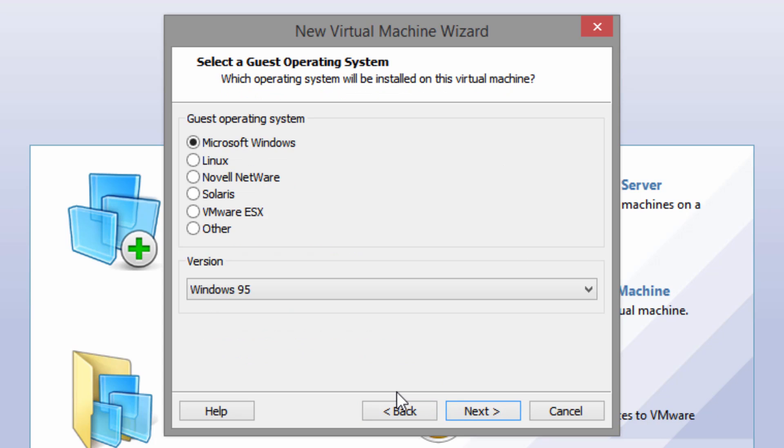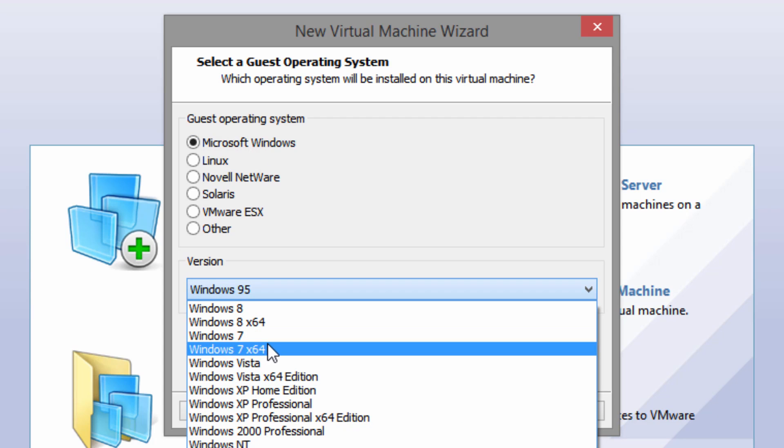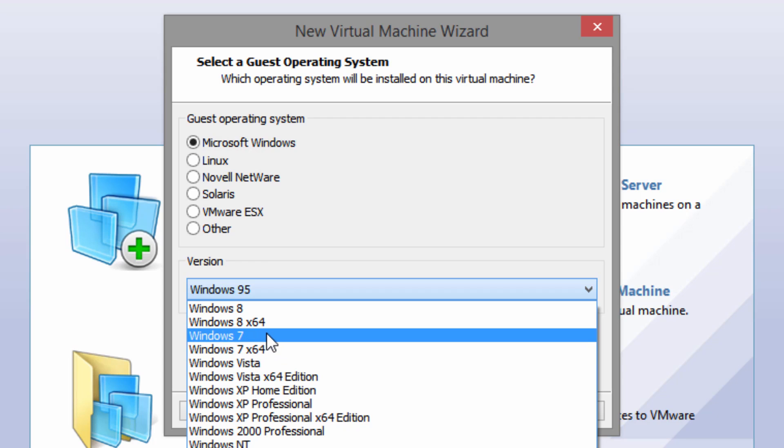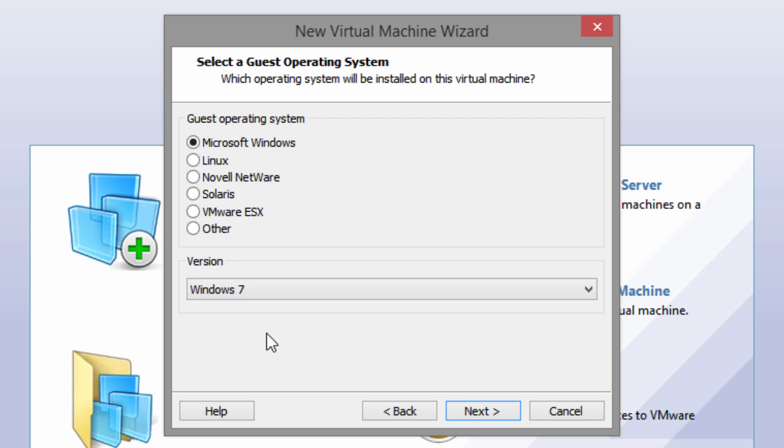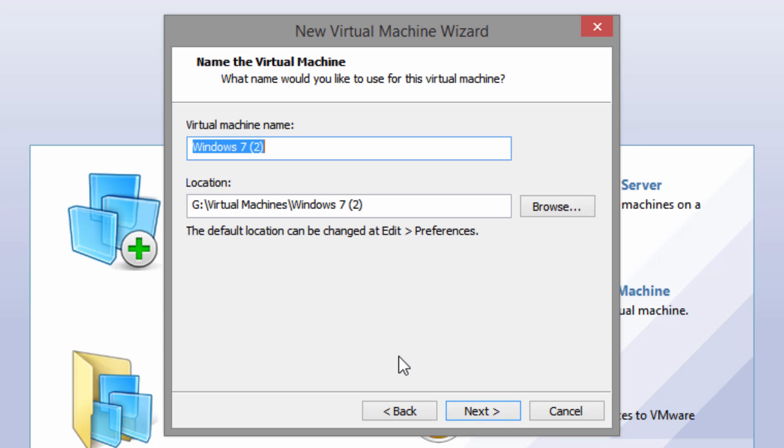Click Next, and for the guest operating system, you're going to want to set it to Microsoft Windows. The version is either Windows 7 or Windows 7 X64, depending on which version you downloaded. Both those links will be down below. I downloaded the 32-bit version because it's smaller in size, so I'm choosing Windows 7. If you chose the 64-bit version, you would choose the X64 option.